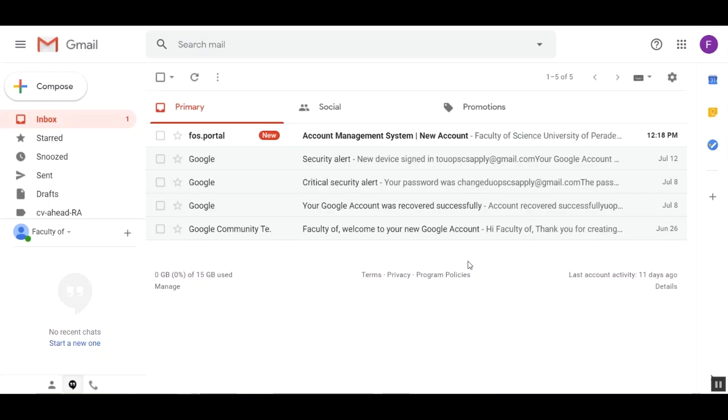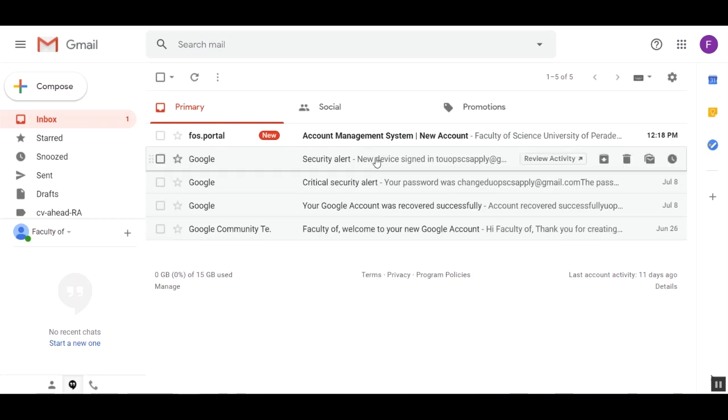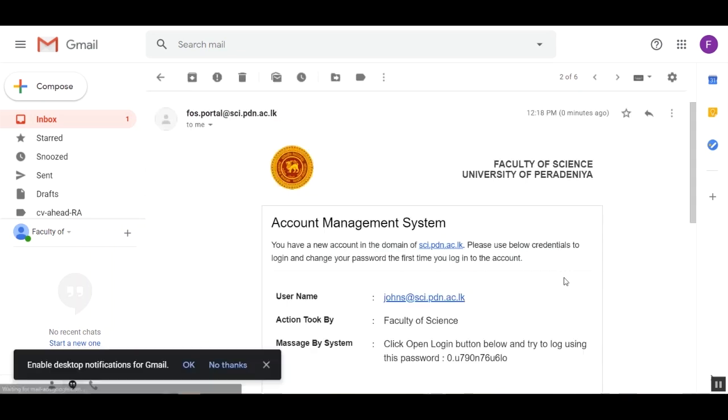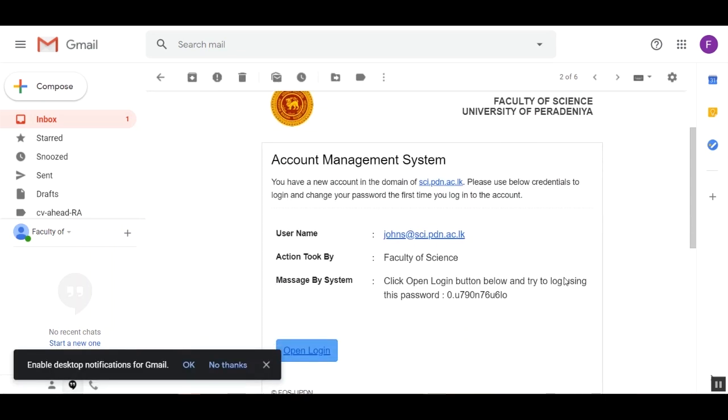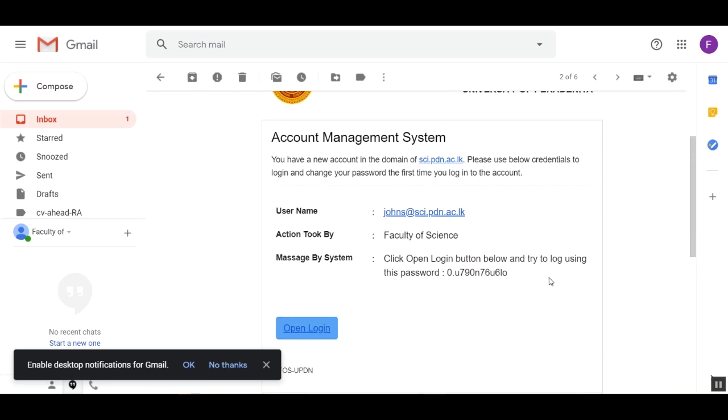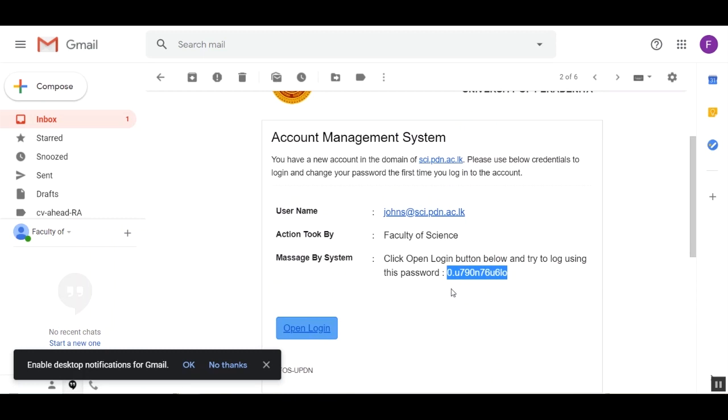Now you can see the administrator has approved my request and I have a new email from the Faculty of Science Account Management System. This email contains credentials for your new account. Now I'm copying the temporary password from the email and click on the open login button to go to the account sign in page.